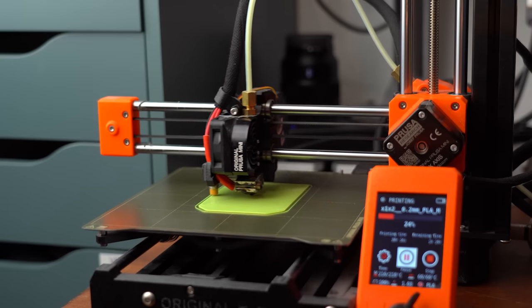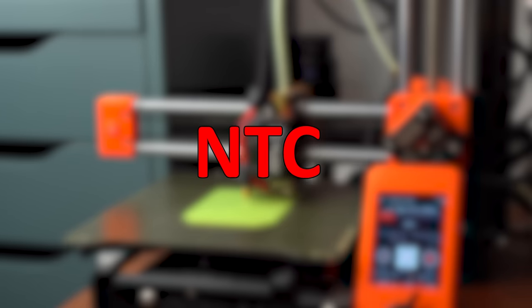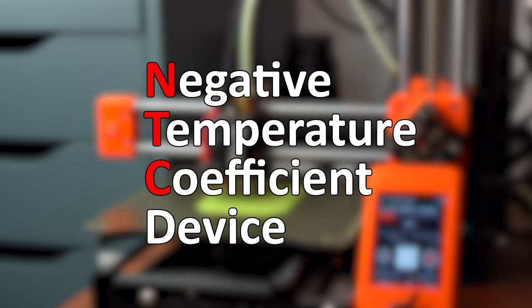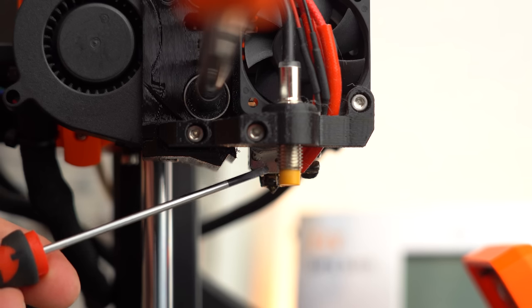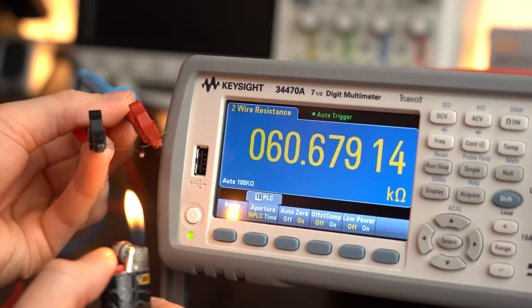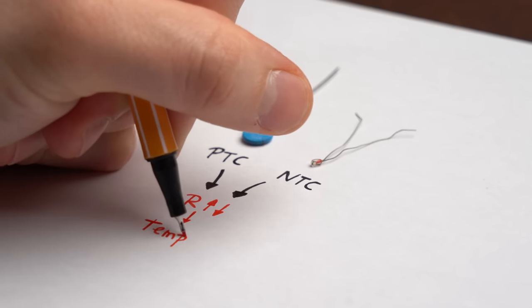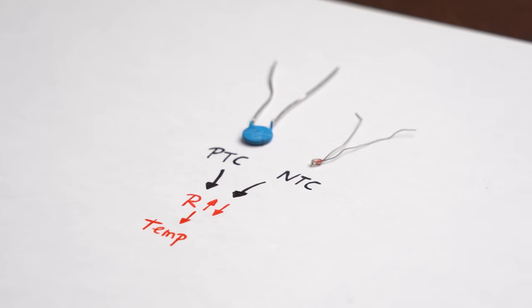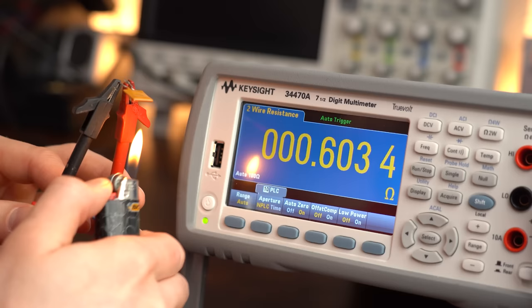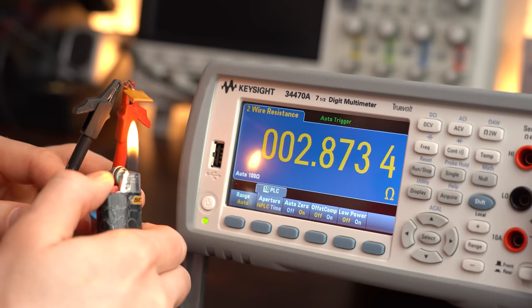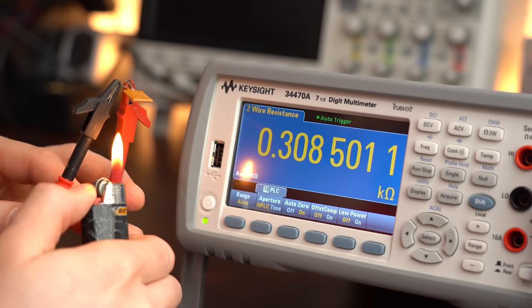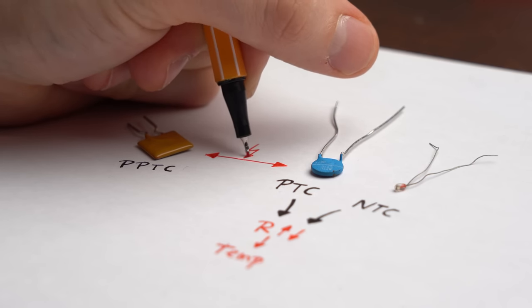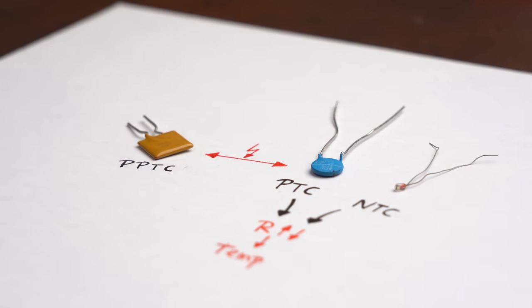You can actually find their relative the NTC, aka negative temperature coefficient, on lots of 3D printers because they decrease their resistance when their temperature rises. And thus they both can be used to measure temperature. But back to the resettable fuse, which does in fact increase its resistance when temperature rises, but it still features lots of differences to normal PTCs or NTCs.